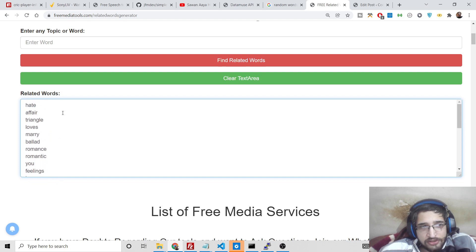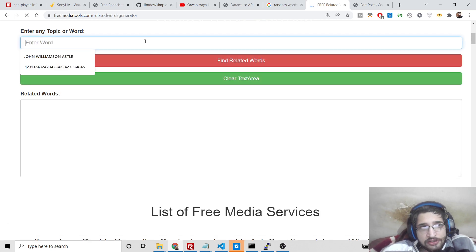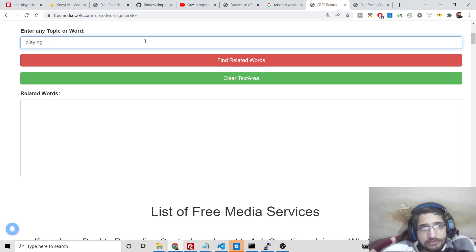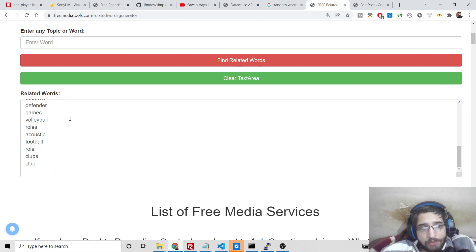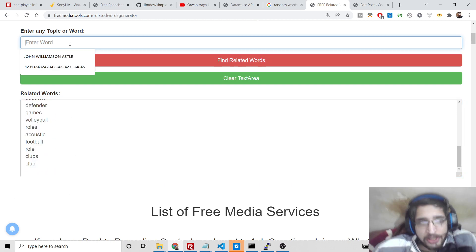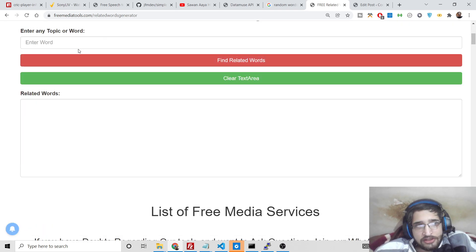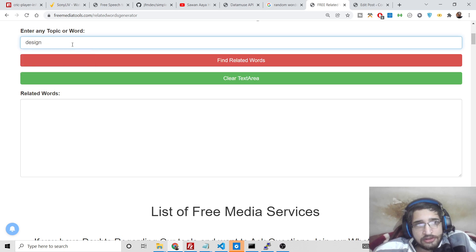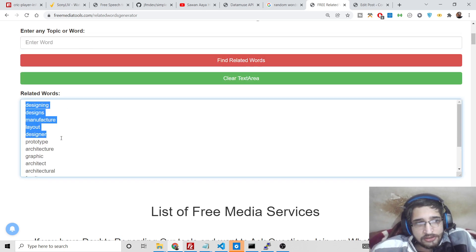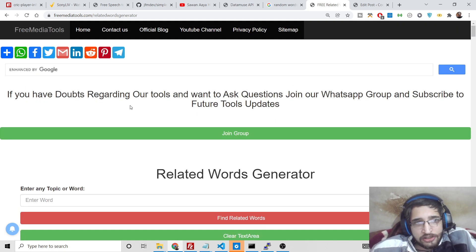If you put in 'playing', just clear it, you can see the results. So it is valid for every topic — if you have any topic in your mind, simply plug it in and you can use this tool just like this.